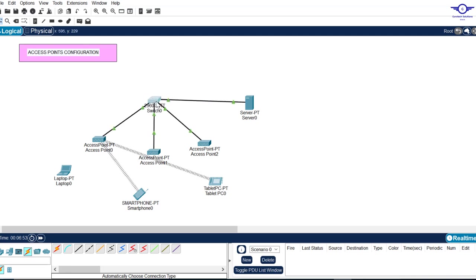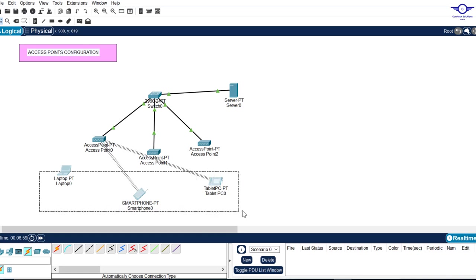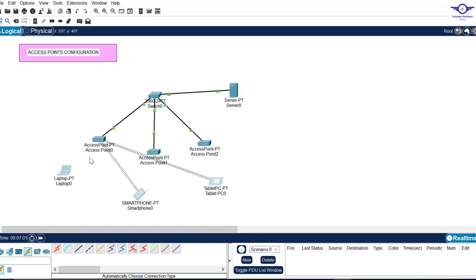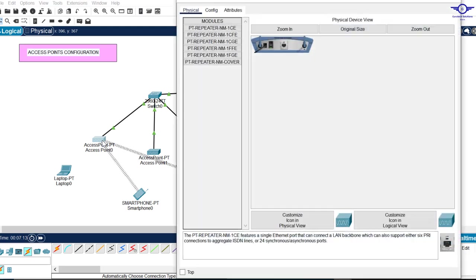In this topology, we're going to use the DHCP server to provide IP addresses to the wireless devices, and we're going to configure each access point to connect to its respective device below. Let's start — click on the access point to configure it.